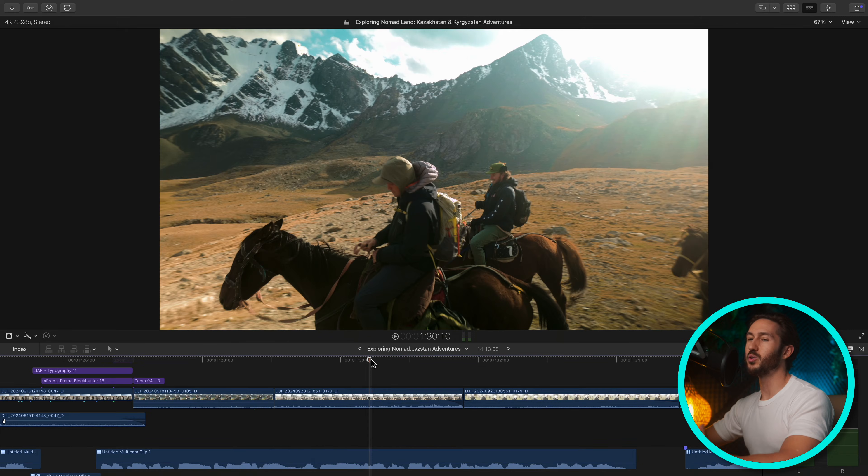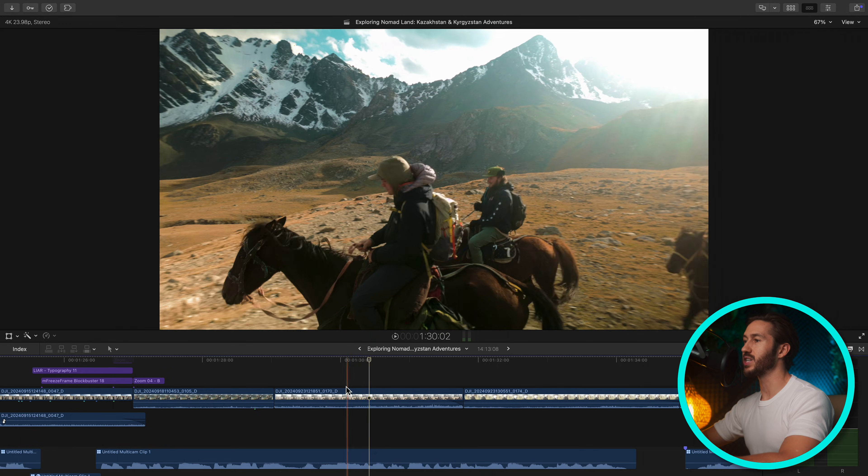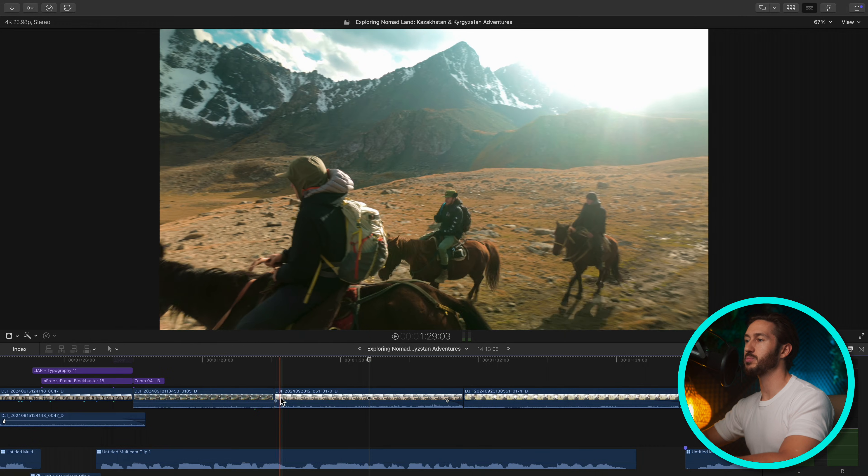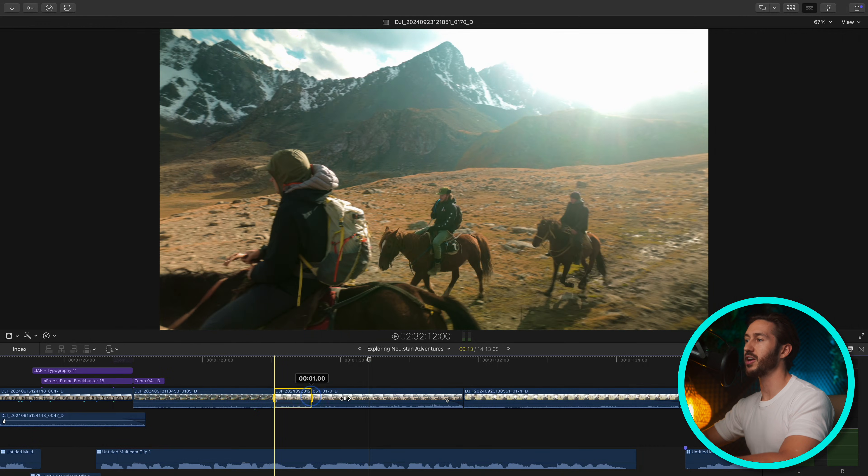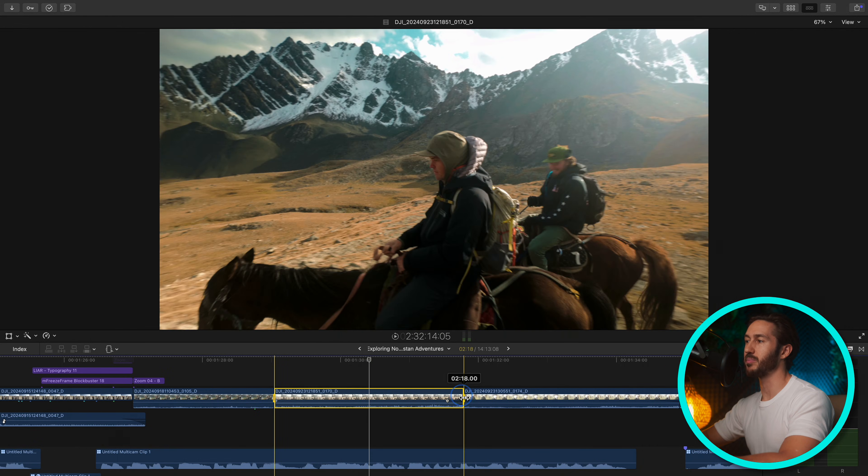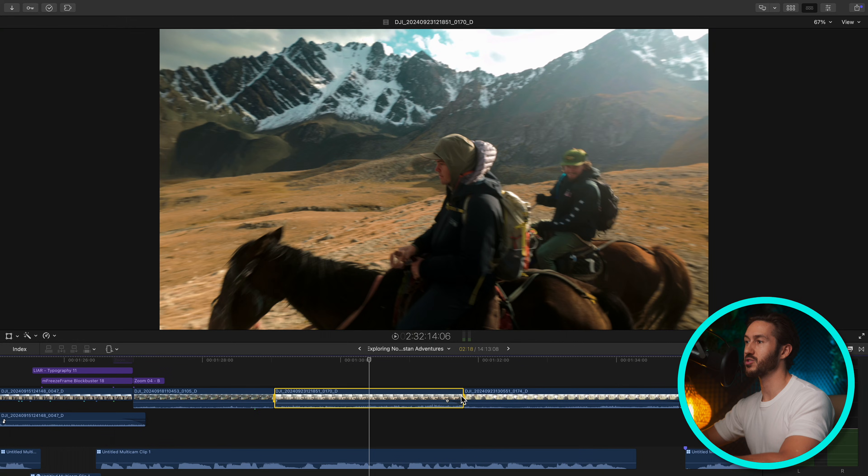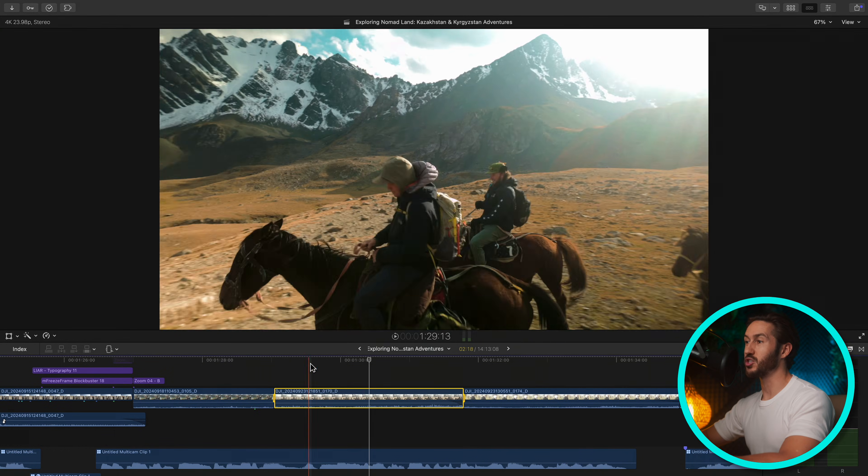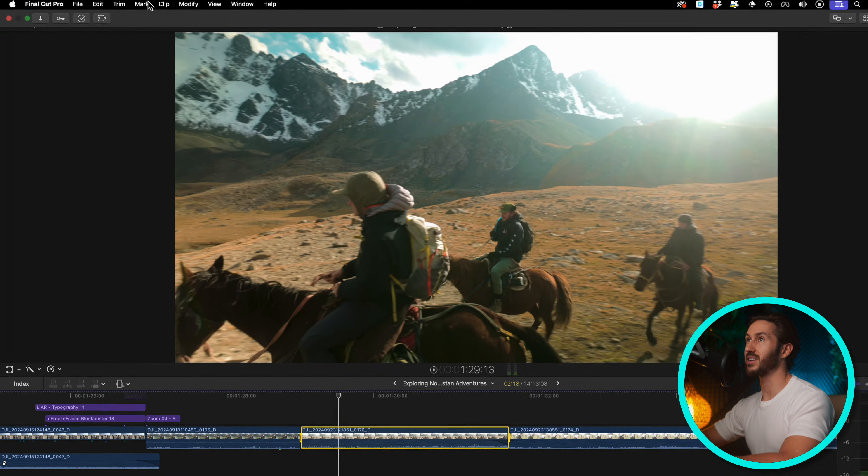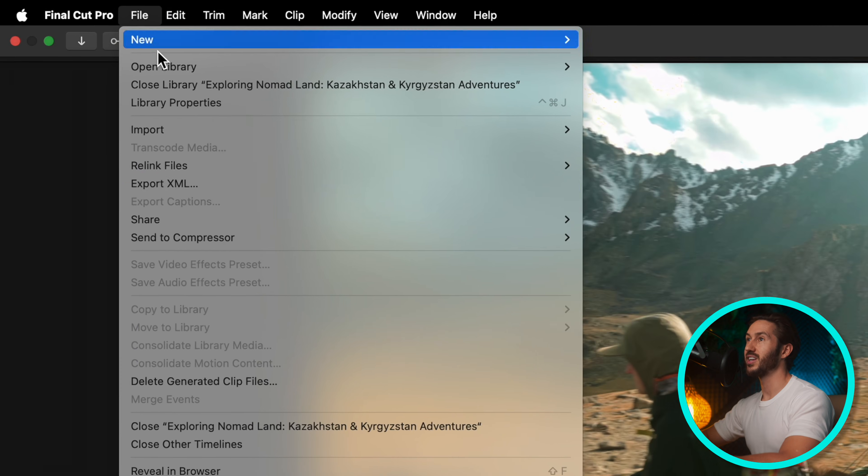All you would do in whatever editing software you're using is export out the audio of the clip that has audio problems. For example, in Final Cut Pro, I just use R to bring up the range tool and make a selection.